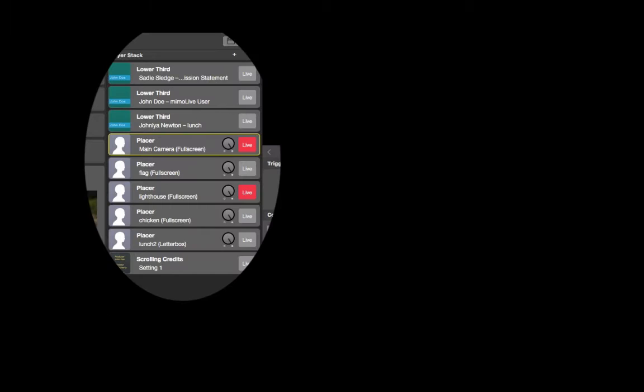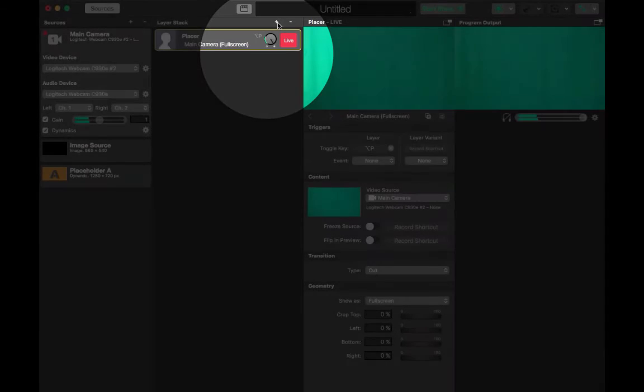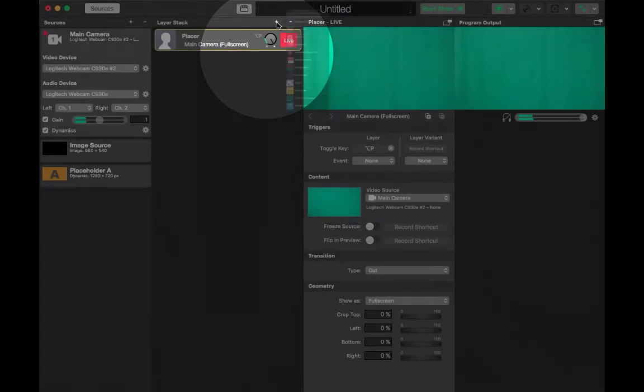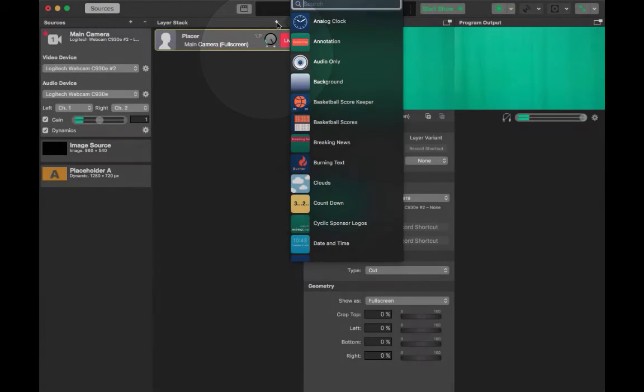This is the layer stack where you can add and take away varying layers. If you hit the plus sign you will see a large variety of layers to choose from.